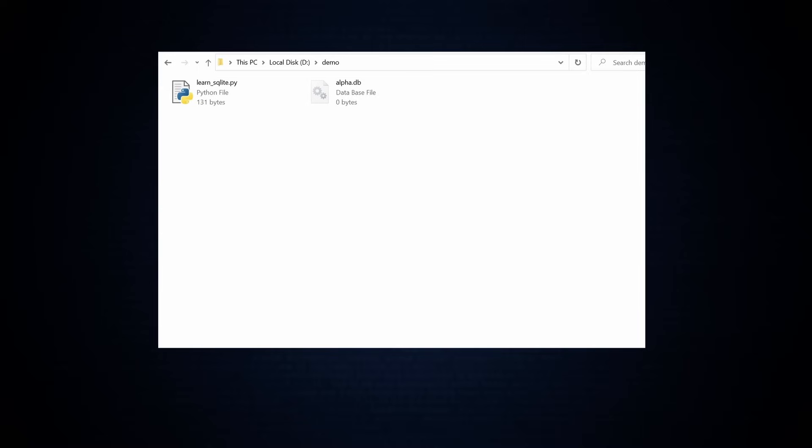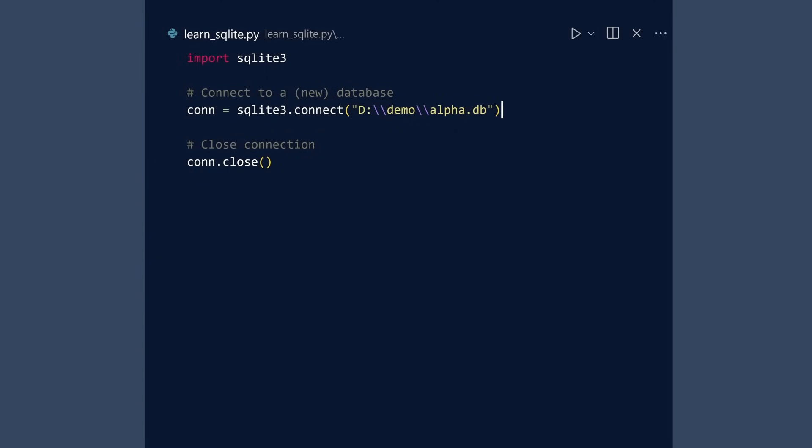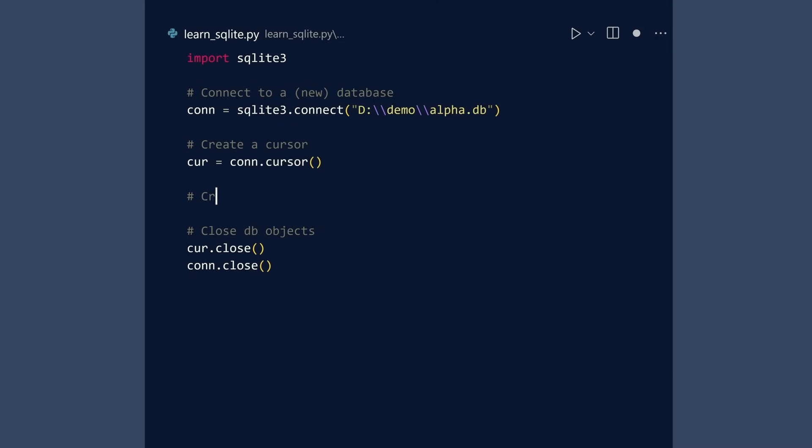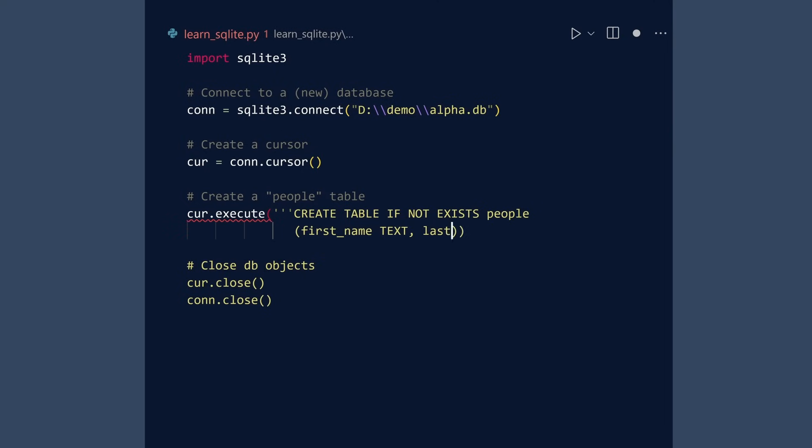SQLite stores data in files. The new file created by SQLite contains a whopping 0 bytes. I applaud the efficiency. Next, let us create some tables and add some data. To do this, first create a cursor and add the code to close it. Next, create a table. We will call it people. Commit this query and then run.